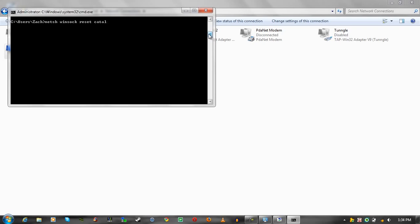And then type in one more thing. NetSH int ipv4 reset reset dot log. Yes, there's two resets there. One's reset reset dot log. OK, hit enter there, and then restart the computer.